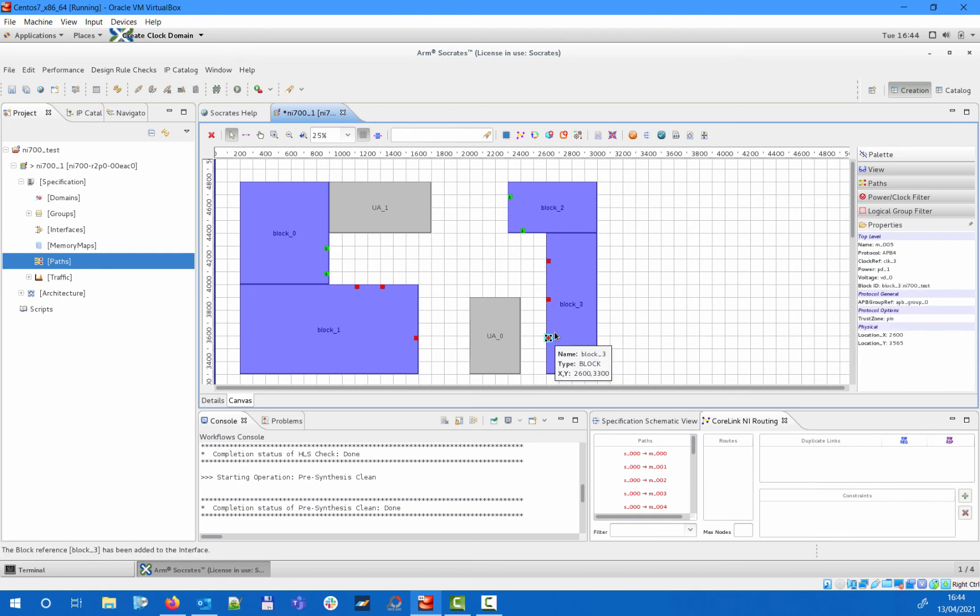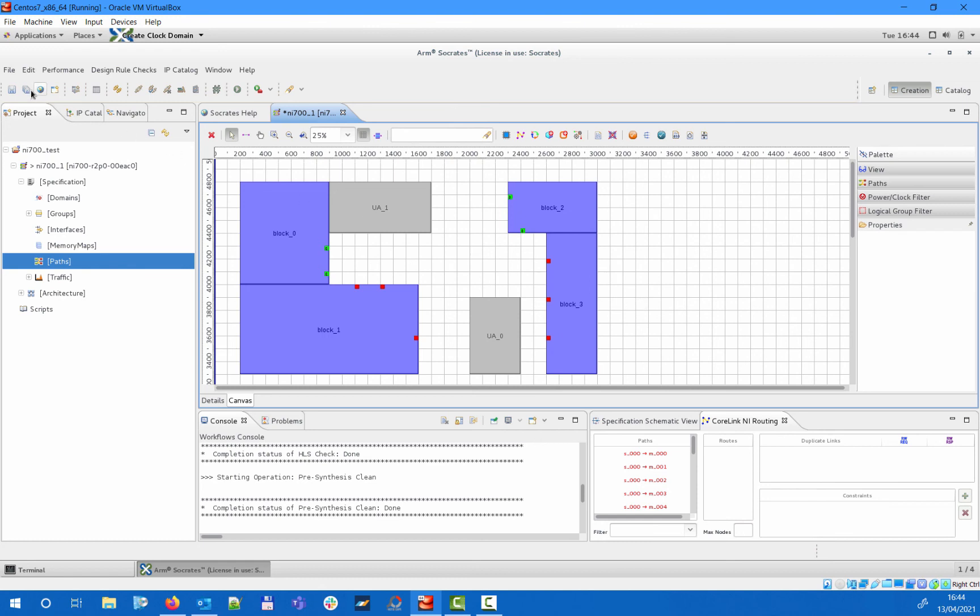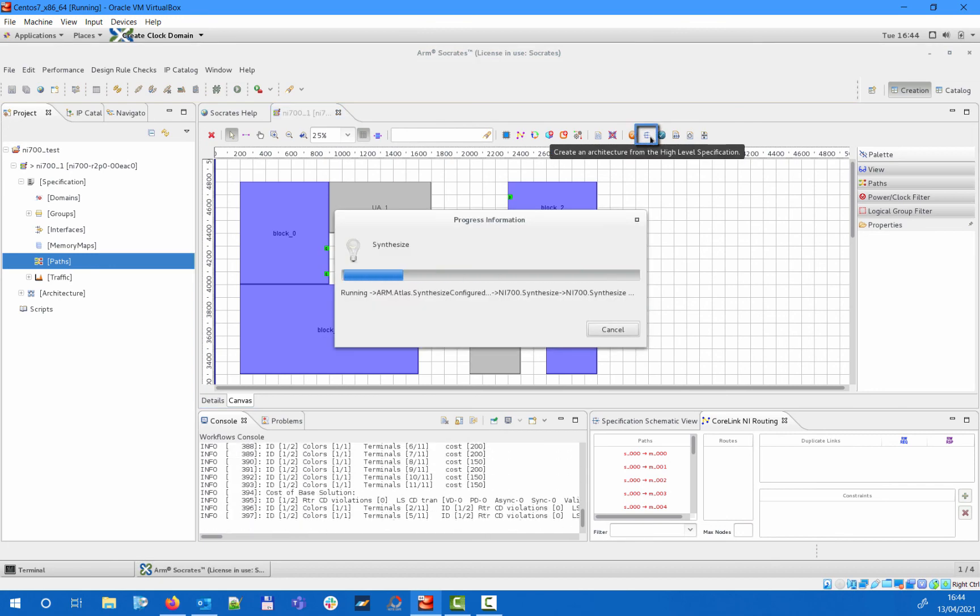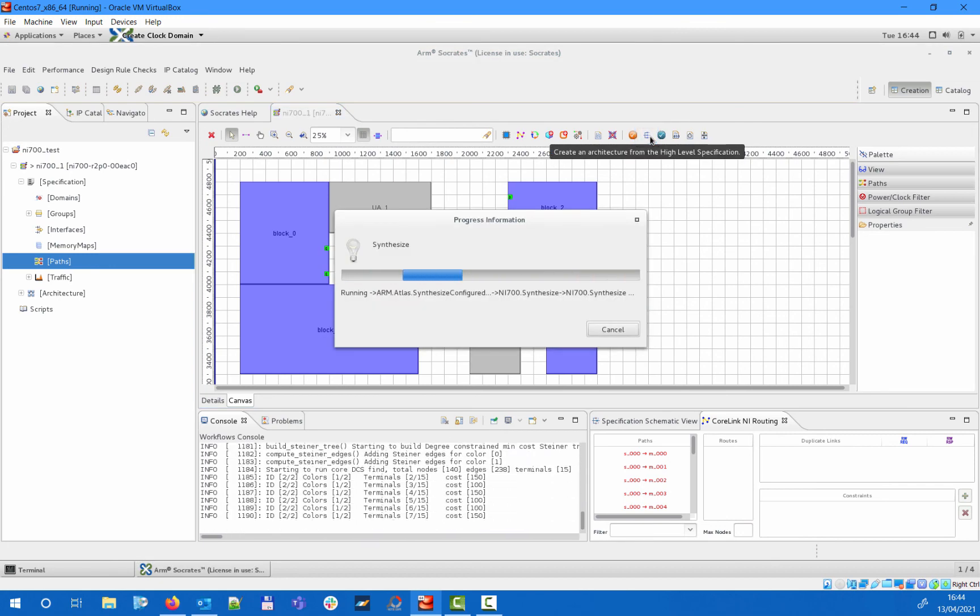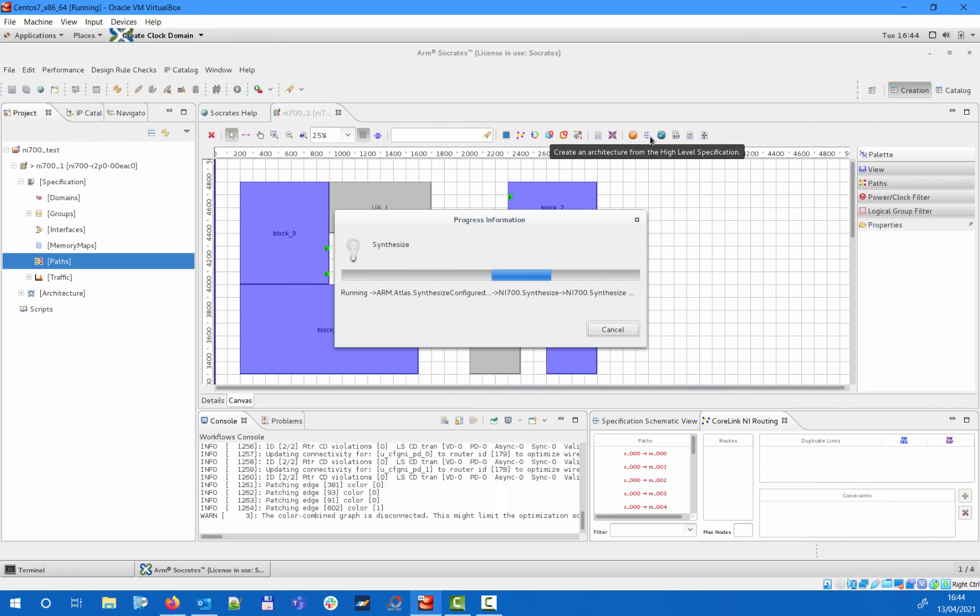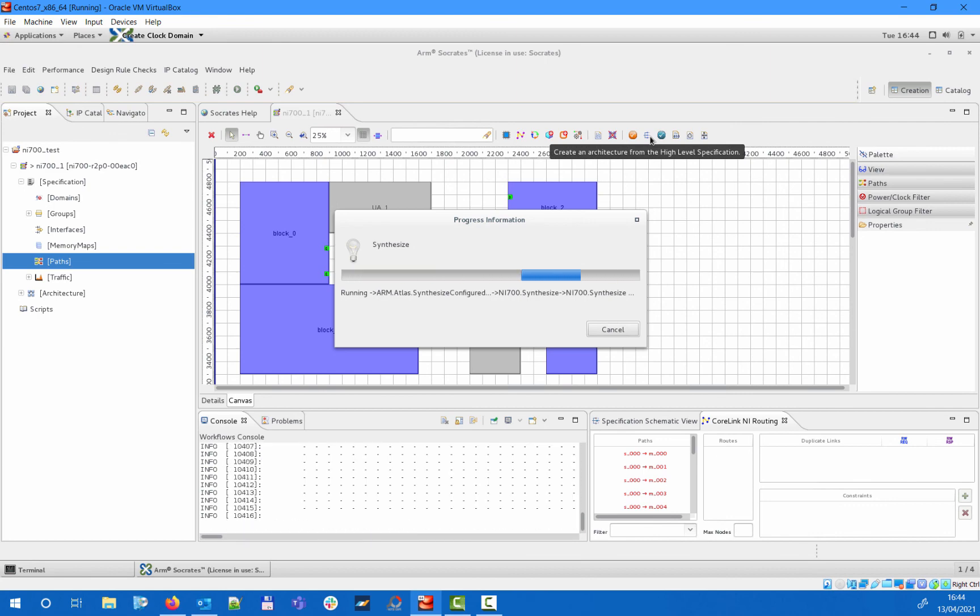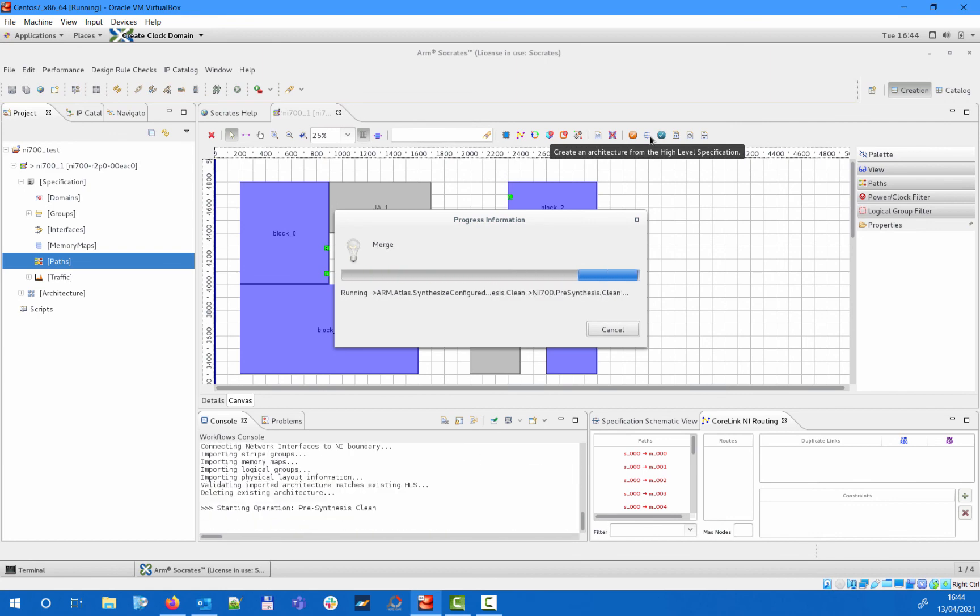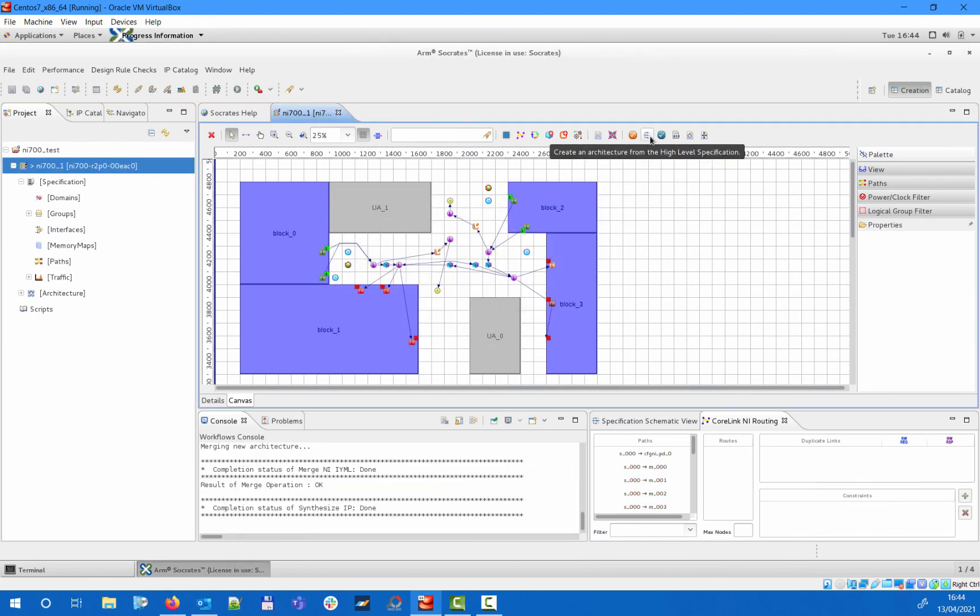Once the boundary interfaces have all been assigned to their corresponding system blocks accordingly, you can run the automated architecture engine flow using the appropriate icon from the toolbar. This will generate a proper architecture including all the necessary internal blocks and connectivity based on the high-level options that you specified under the specification.